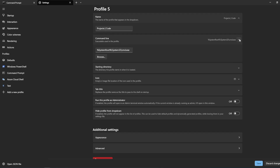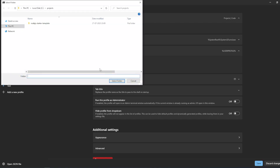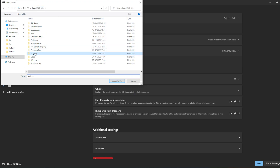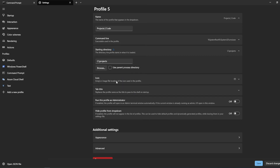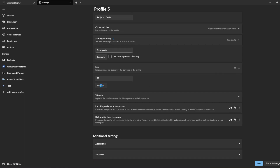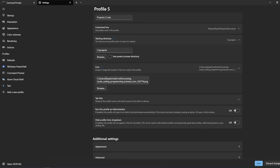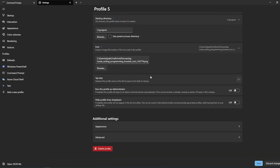For the starting directory, let's change it so whenever I open the terminal it starts in my required directory — I'll set it to the Projects folder. You can also change the icon; I'll change it to a different one. For the tab title, I'll leave it for now so it shows whatever program is running.